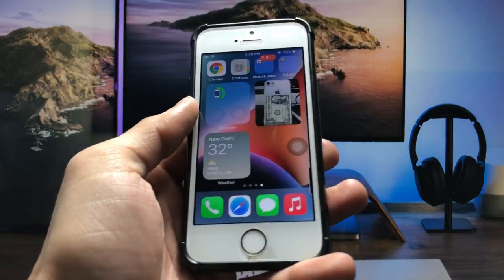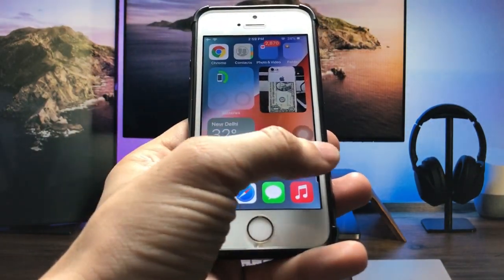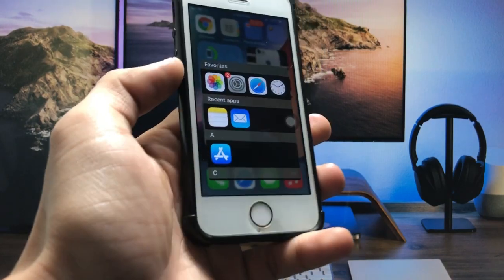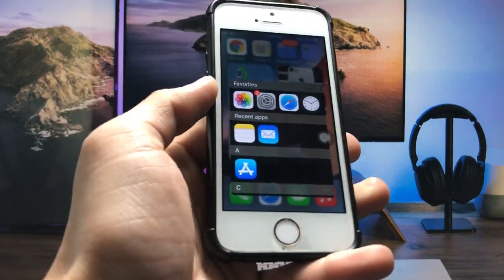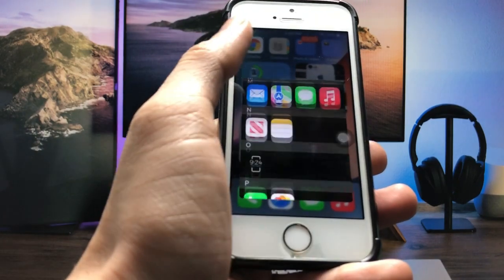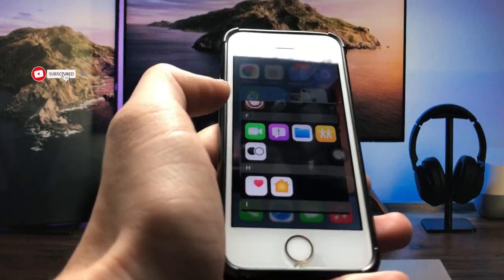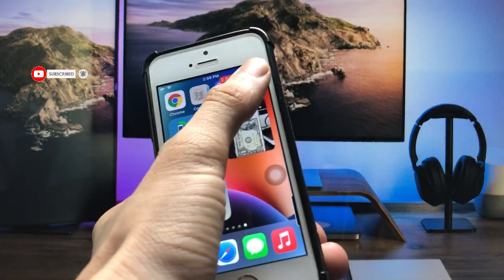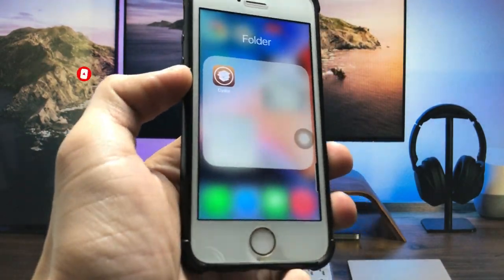Now I'll show you how we can enable the app library feature for the iPhone 5s. For this method, we just need to jailbreak the iPhone first.